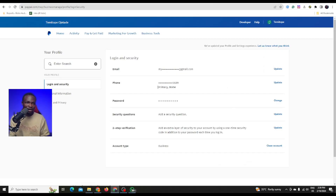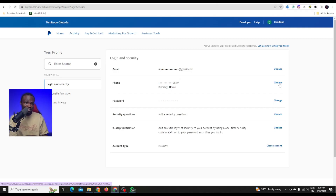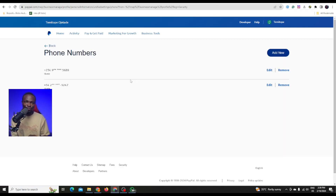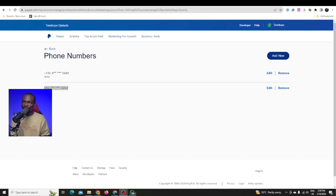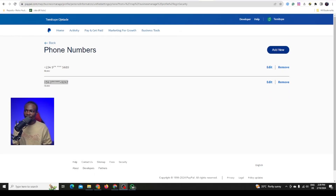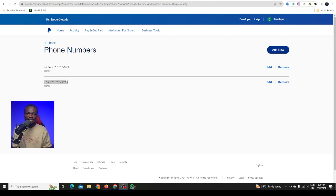Here is the page right now. You can see the phone number right here. Click on update — that is what you are going to click on. Once you click on update, you can see I have two numbers here: this is the Argentina number I added, which is set as home. And this is my Nigerian number. So what you are going to do is click on add new.